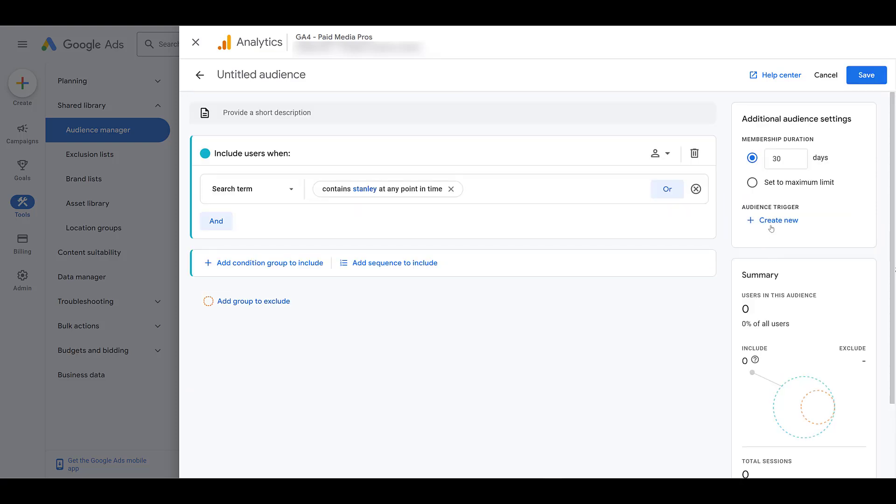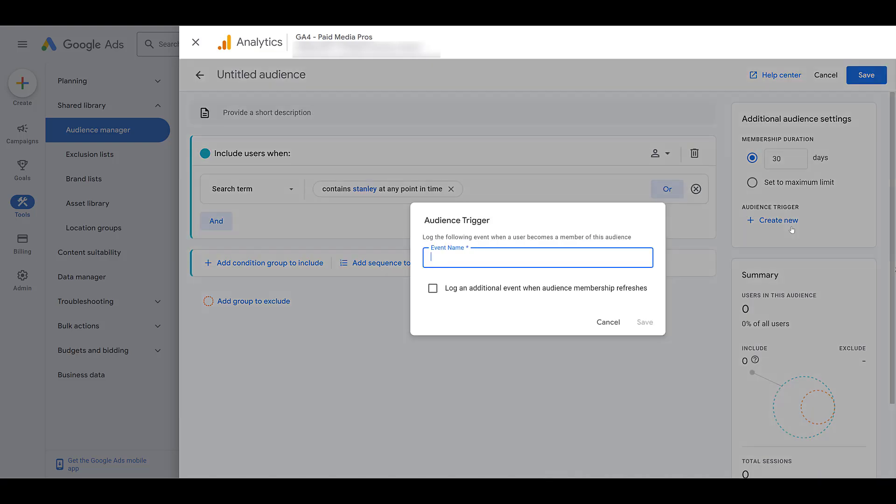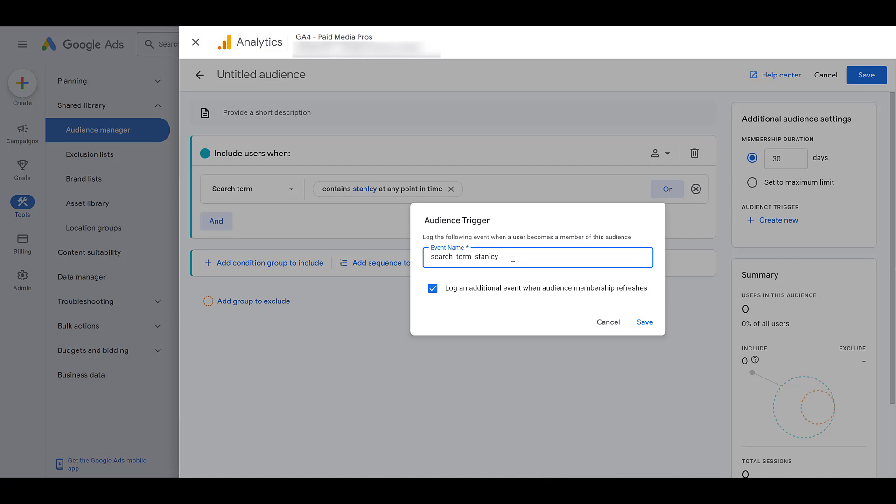Remove this again. And then looking at audience trigger, this is kind of the reverse process. Maybe you're building an audience not off of an event, but you want to have that event exist within Google Analytics. So right now I'm creating the search term audience off of Stanley. And maybe this is the most important search term on the site. I can create a new trigger that will log a specific event when someone becomes a member of this audience. I'm not going to save it because no one's ever going to do it on our website. But this is a way for us to feed events back into Google Analytics based upon new members into this audience.